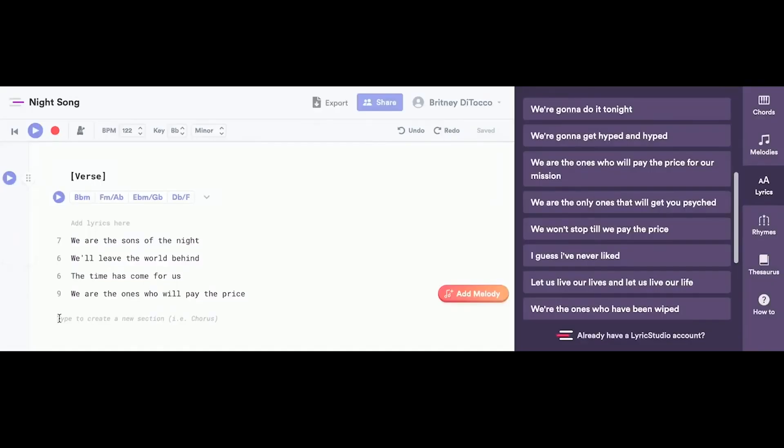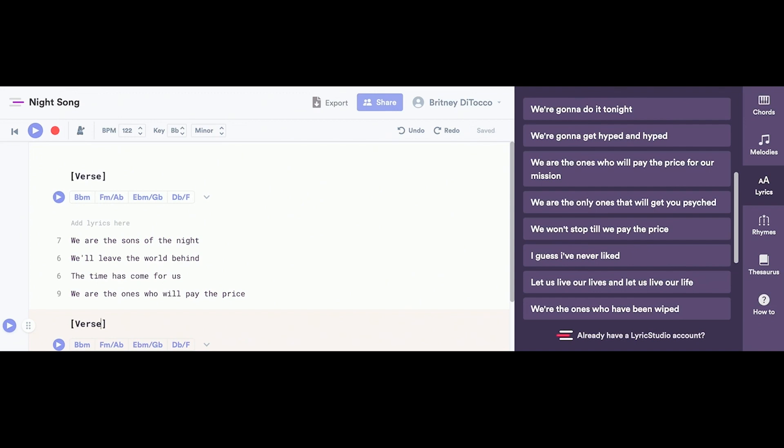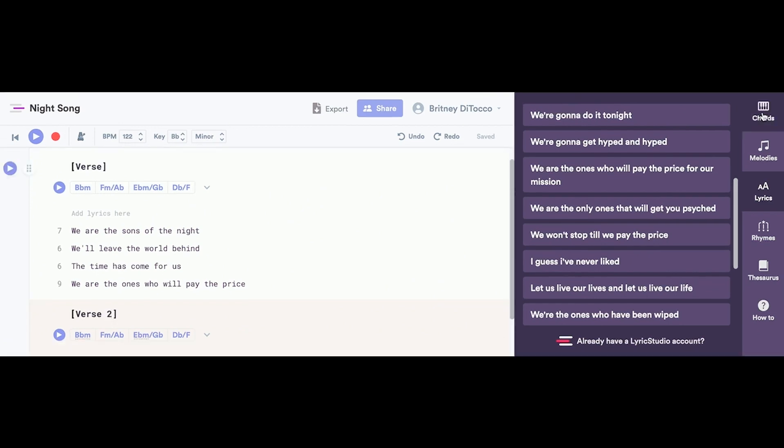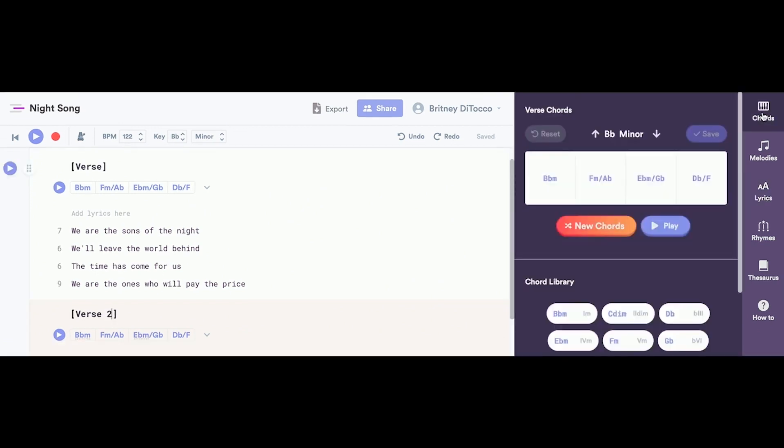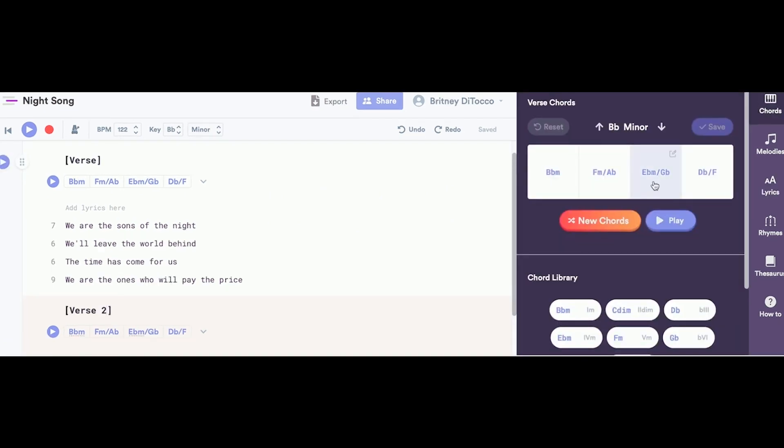Click in the notepad and type which kind of section you would like to create, like a verse or chorus. You can use the chords panel to change up the chord progression for your new section.